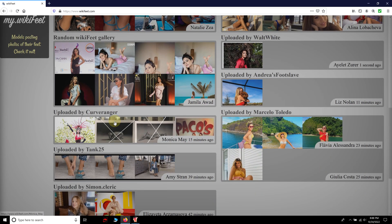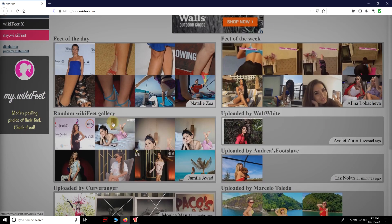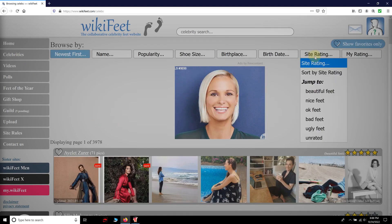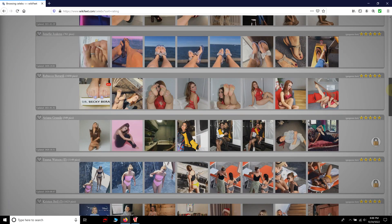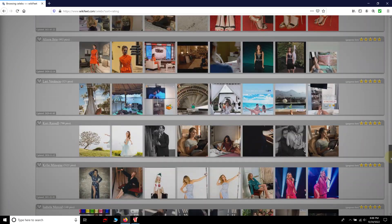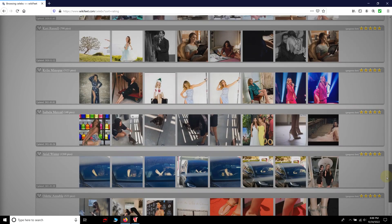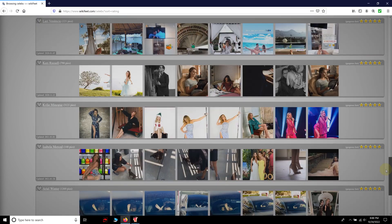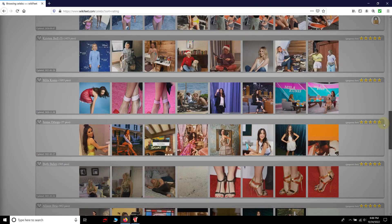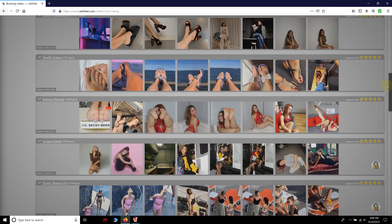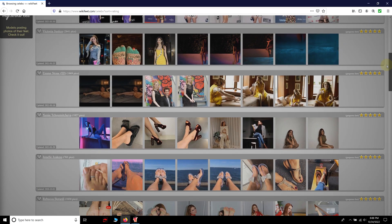So, let's start from the top. If you go to celebrities and sort things by site rating, you get to see who has the most beautiful feet on the planet. Of course, popularity has always been more about quantity than actual quality, but in this case, the results seem to be accurate.